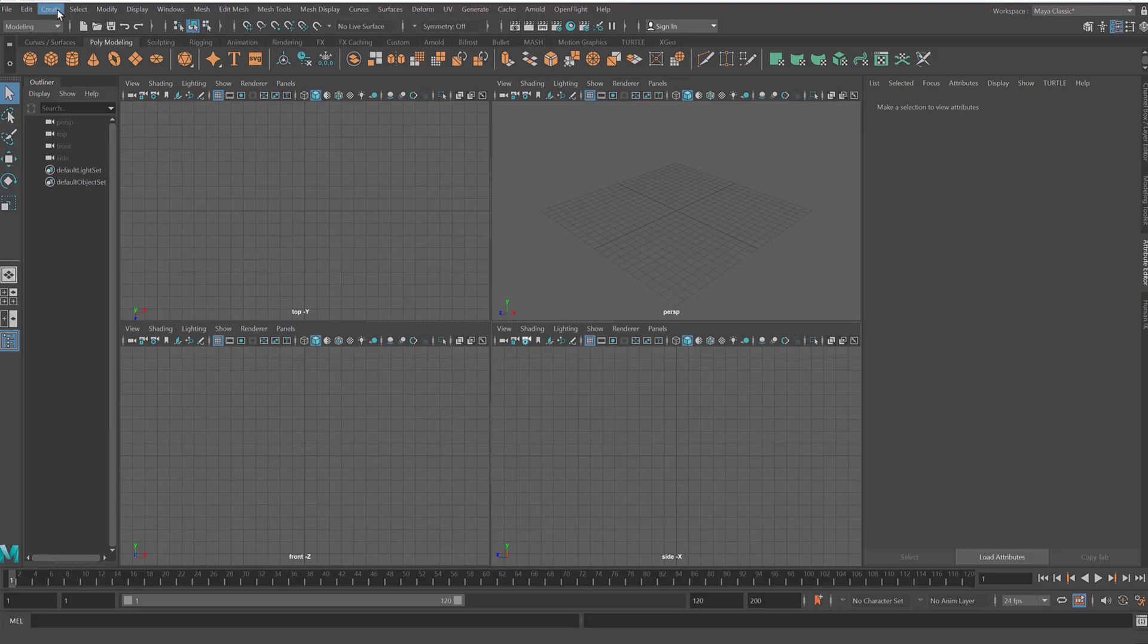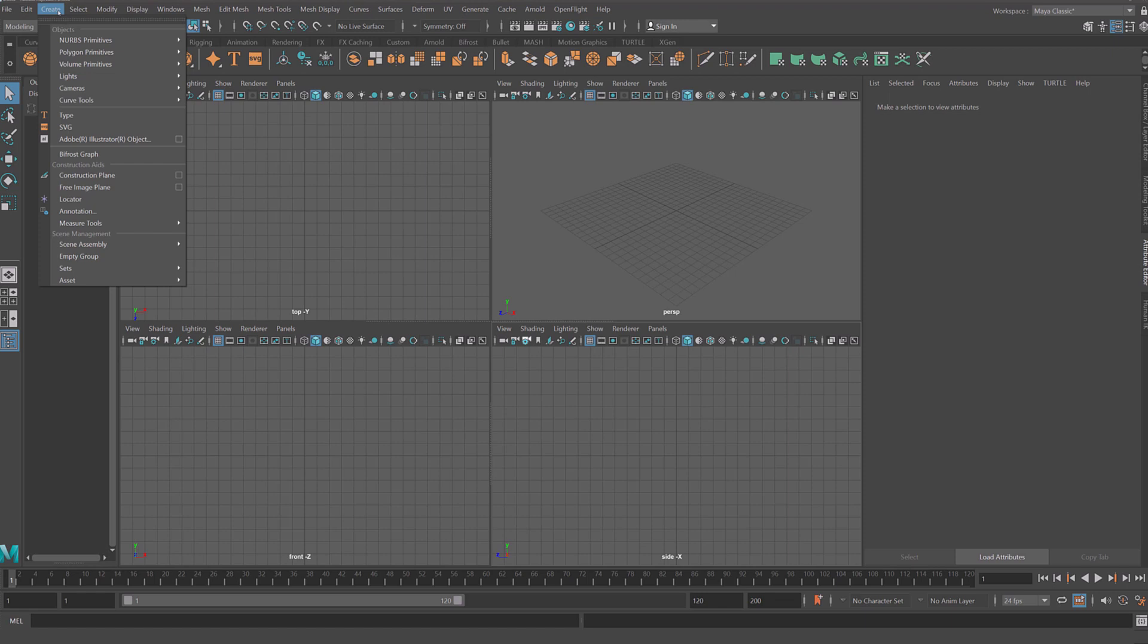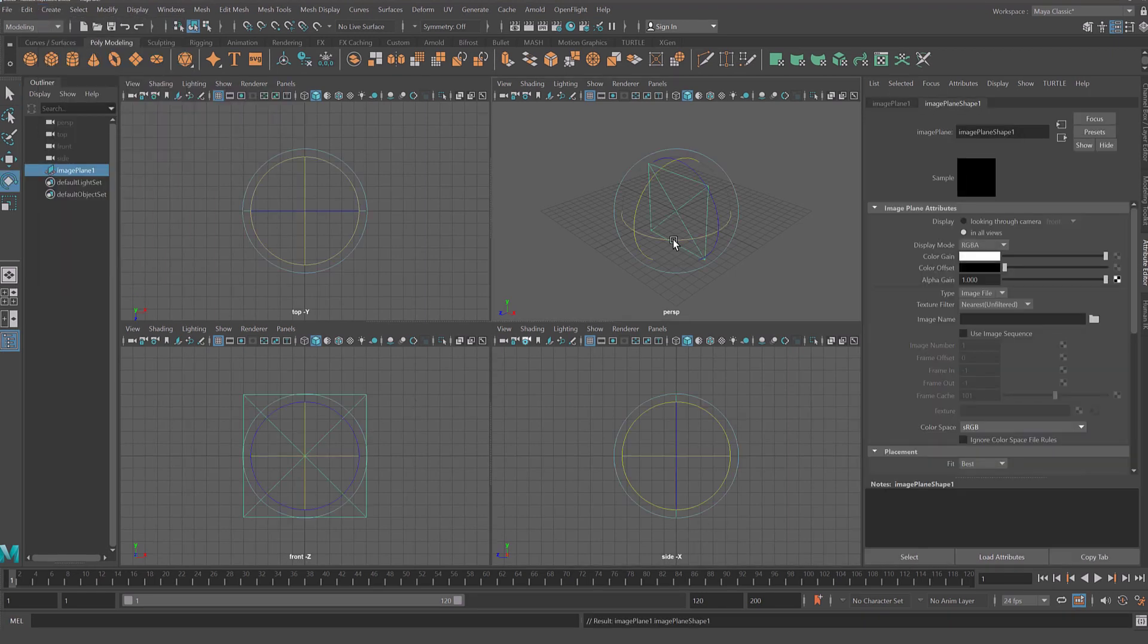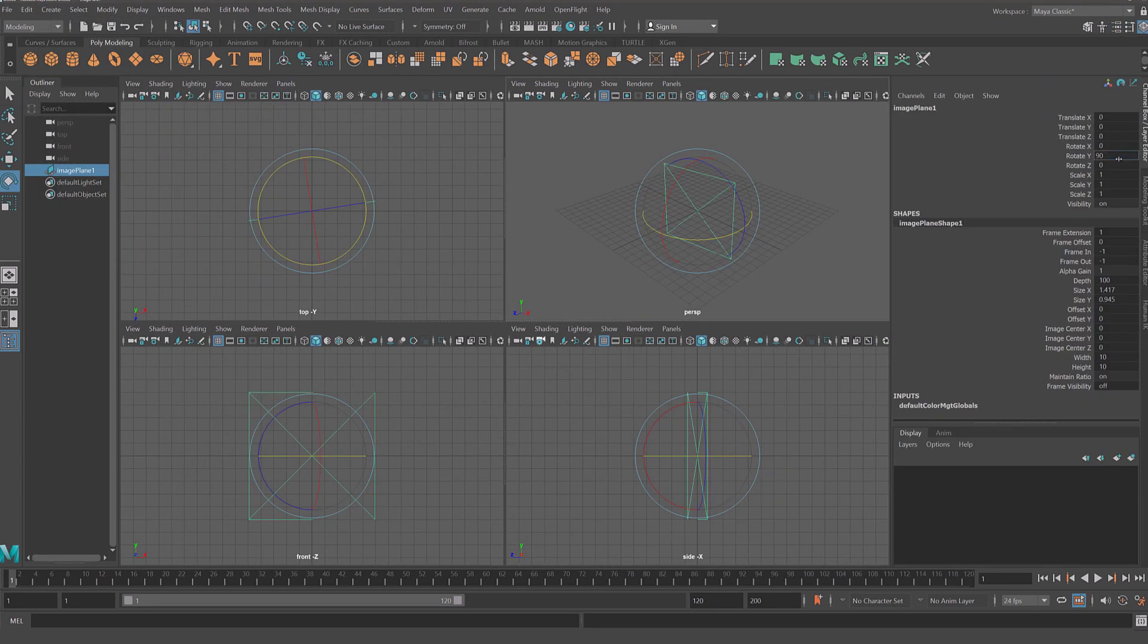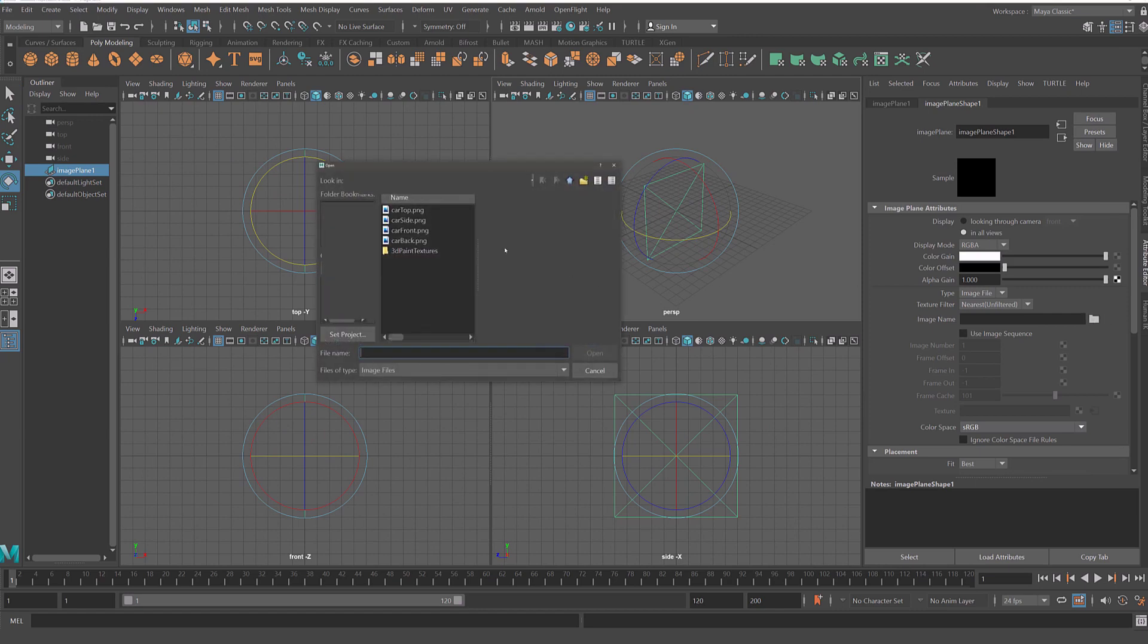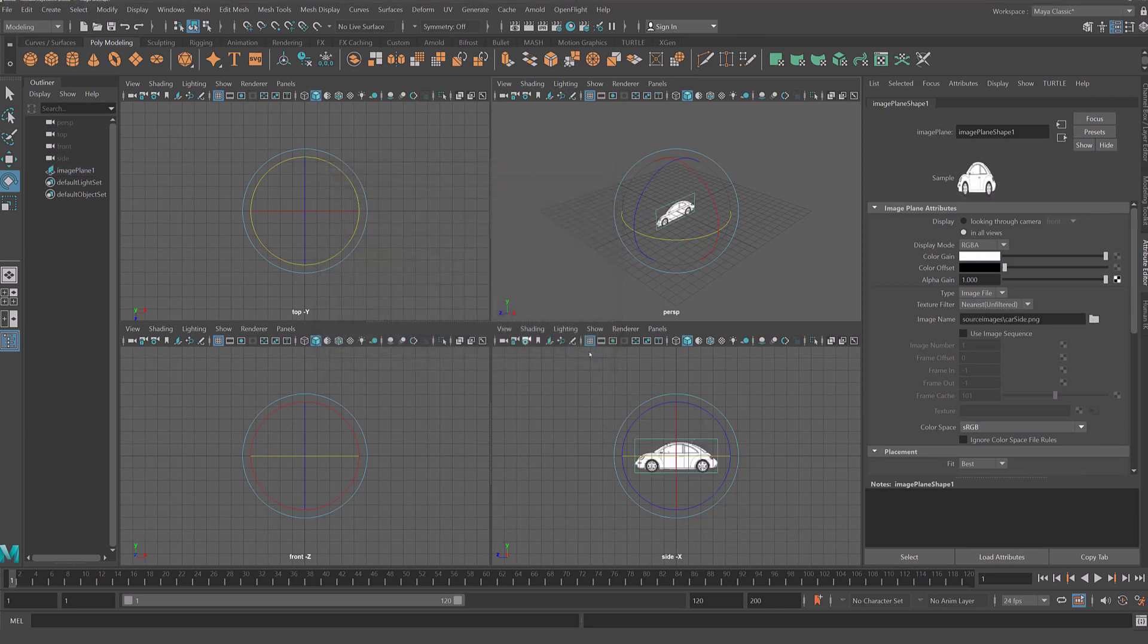In Maya create free image plane and rotate it to match side view. After that apply your side reference to free image plane. Repeat the process for each side.